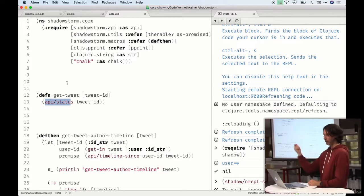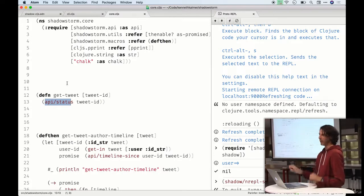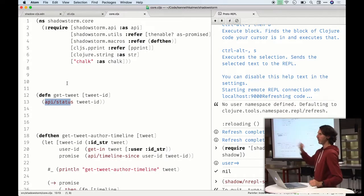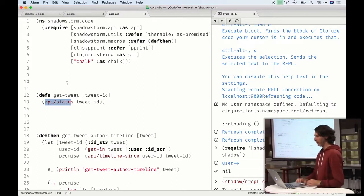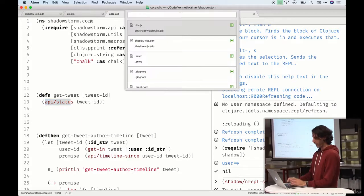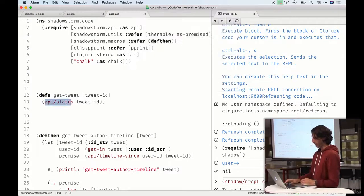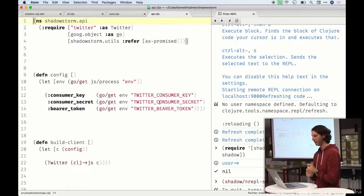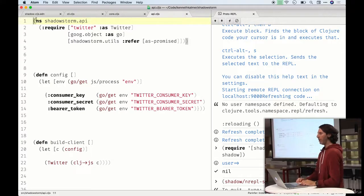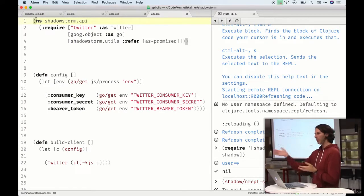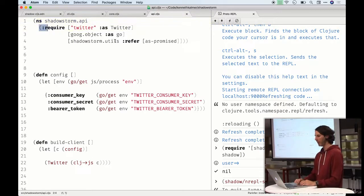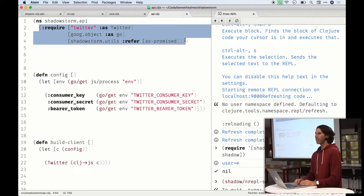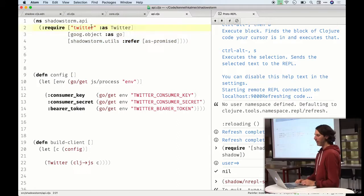If you ever get the microservices thing going and need to split everything out, you just start taking whole namespaces and deploying them separately without touching the rest of your code. So what does our little API look like? In a Clojure namespace, we need to require our external dependencies, and that all happens as part of the namespace definition — specifically in the require block.